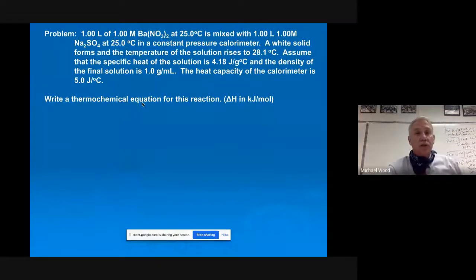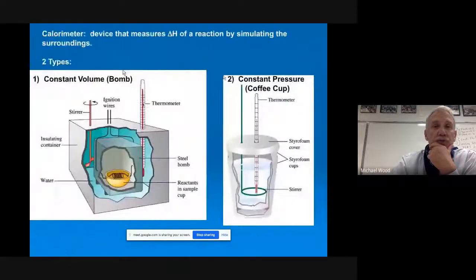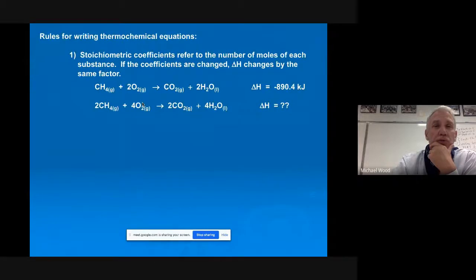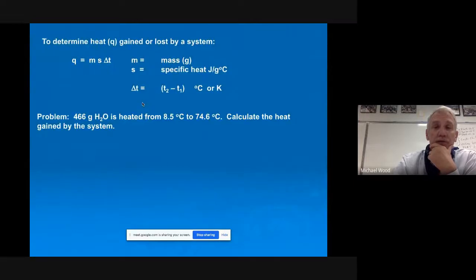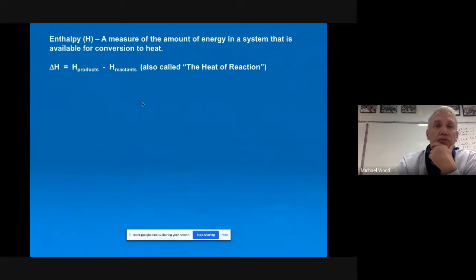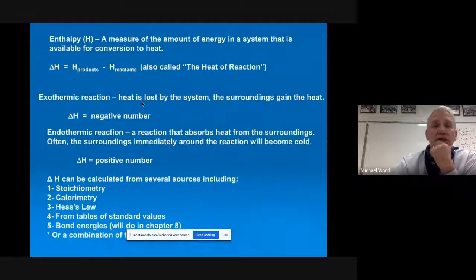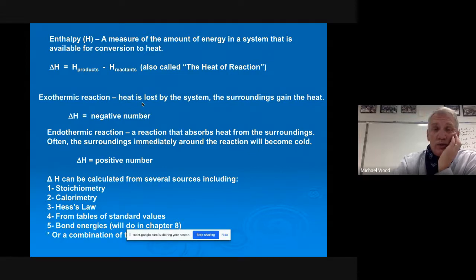Here is the next problem we're going to do, but let me back up. Going way back here — I told you that there were four different ways to solve for ΔH. At the bottom of this slide: stoichiometry, we looked at that; energy in the equation. What we're doing now is calorimetry. And then we're going to get into Hess's Law. Next week we'll go over standard values from tables, and sometimes it's a combination of those problems.